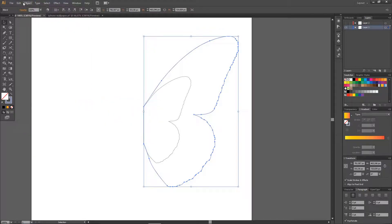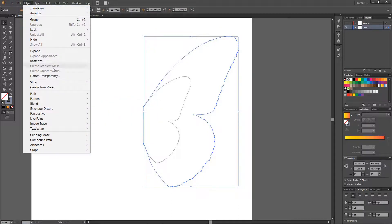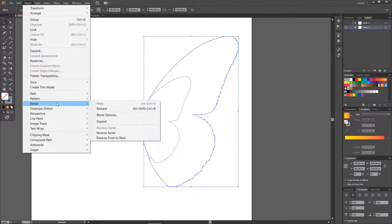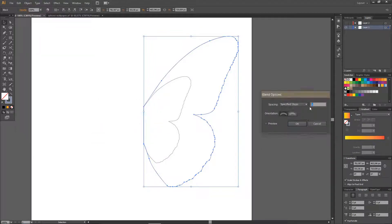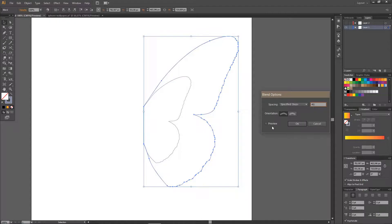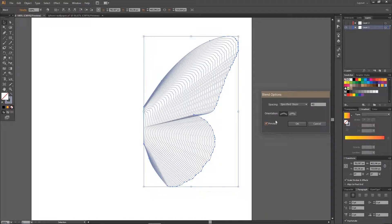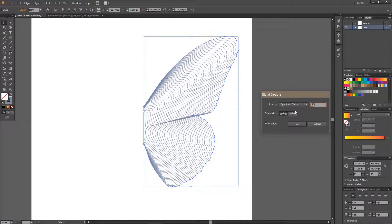Then let's go to Object, Blend, Blend Options, Specify Steps, and adjust it to however many you want it to be.